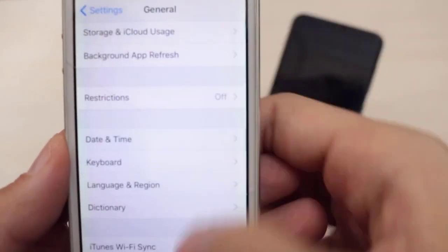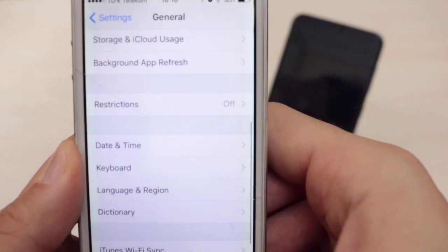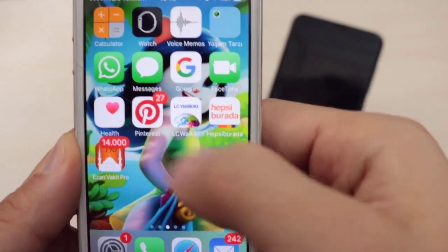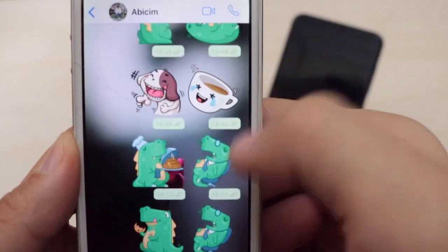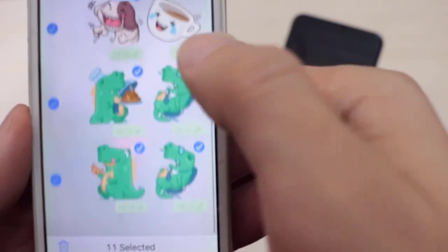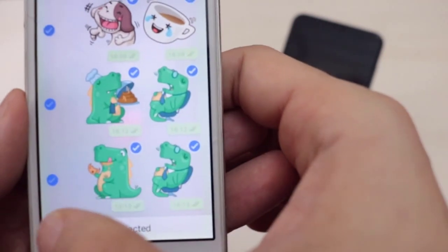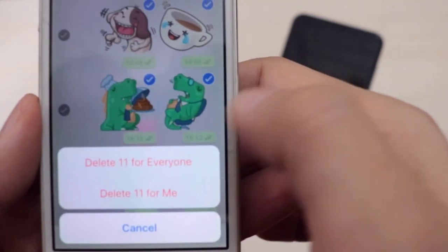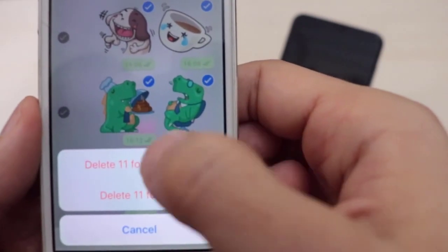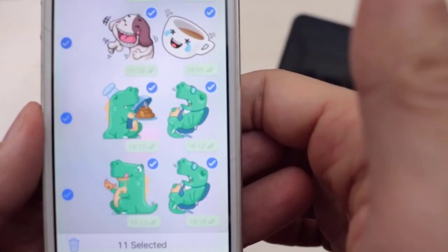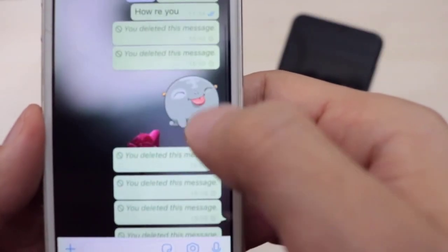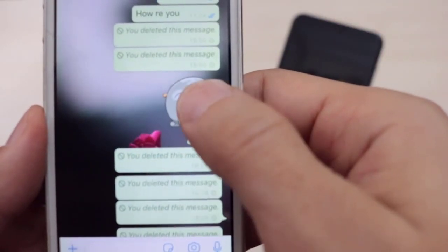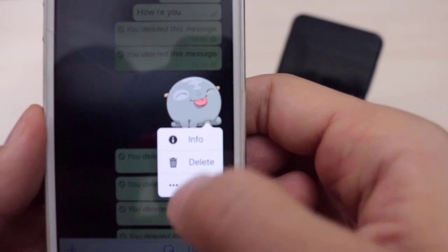Now we're going to see if we can delete the messages after doing this setup. We go back to WhatsApp, select all the messages, and click on the delete icon. You can see there's now the option 'delete for everyone'. Once I click on that, you can see they are all completely deleted.